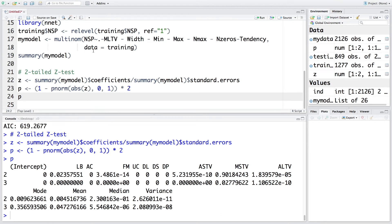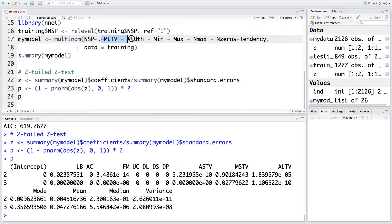We created a final model by excluding those variables that were not statistically significant.